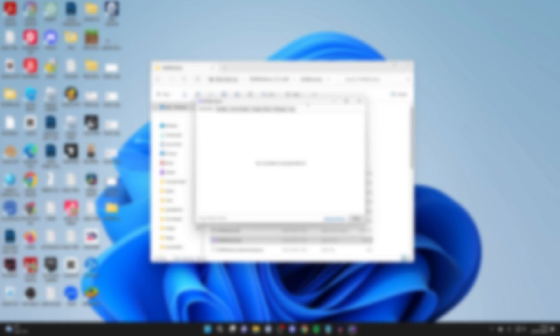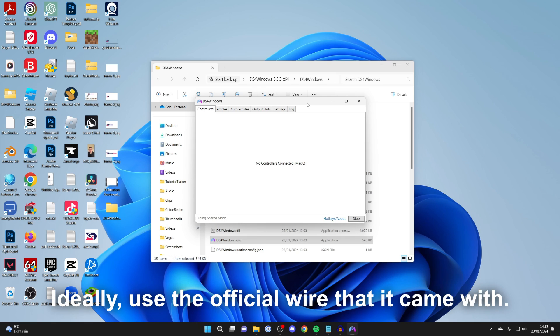First of all, connect your controller using its wire directly to your computer. Then go and see if that fixes the problem.